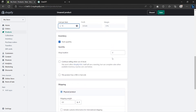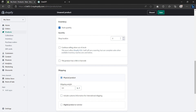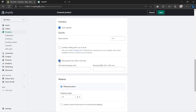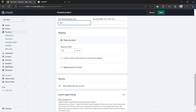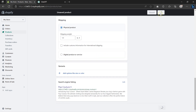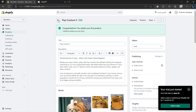Next, let's go to Inventory and type in how many items are available. Now checkmark the SKU. An SKU is a code that identifies a product in a store's inventory — it can help you track sales and manage your inventory levels. To identify your product, you can type in 001, 002, or any number you want. Next, go to Shipping and type in the weight of your product. Once done, click Save and then go back to add more products.